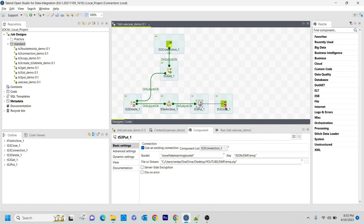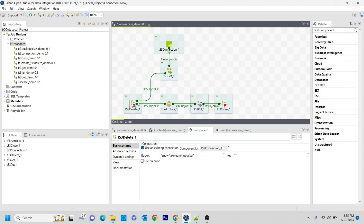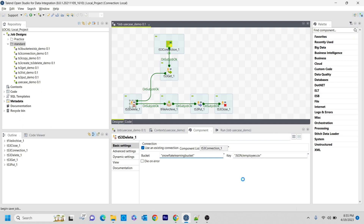This is what the flow looks like. I have configured the TS3 Put, but I haven't configured the S3 bucket for the TS3 Delete yet. Inside the snowflake learning bucket, what I want to delete is json/employee.csv - I don't want it anymore. So I am saving this.